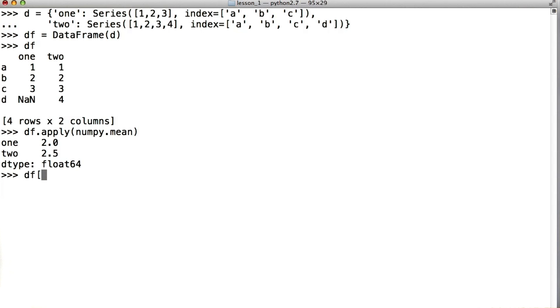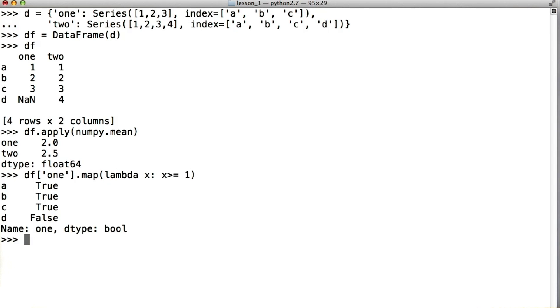For example, let's say that we said df['one'].map lambda x, x greater than or equal to 1. What this does is goes through every single value in the 1 column and evaluates whether or not that value is greater than or equal to 1.